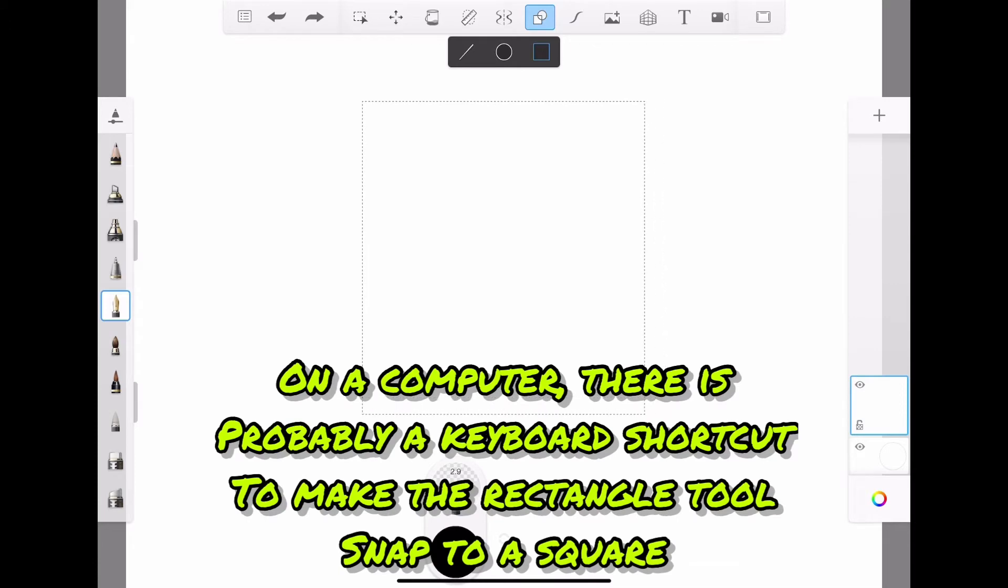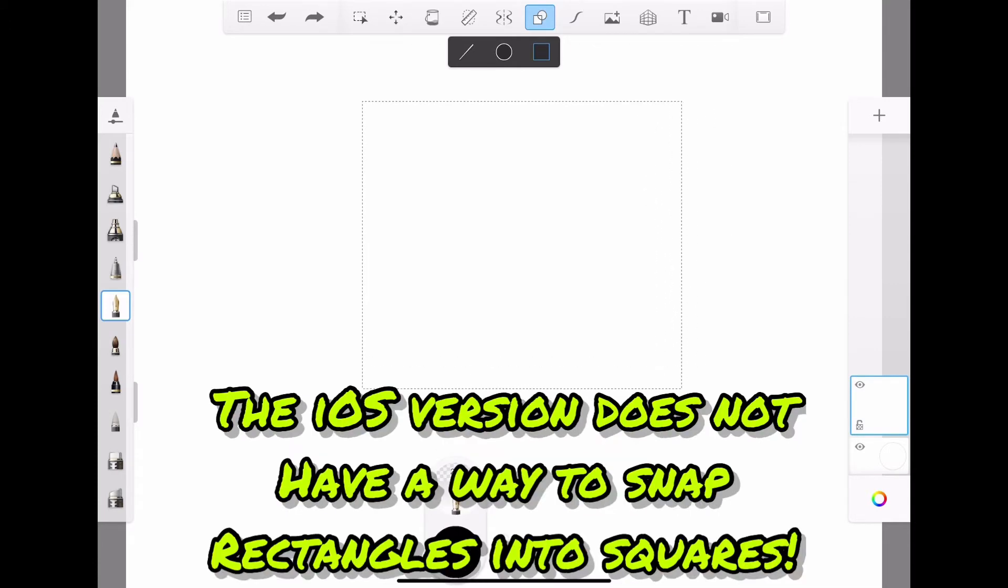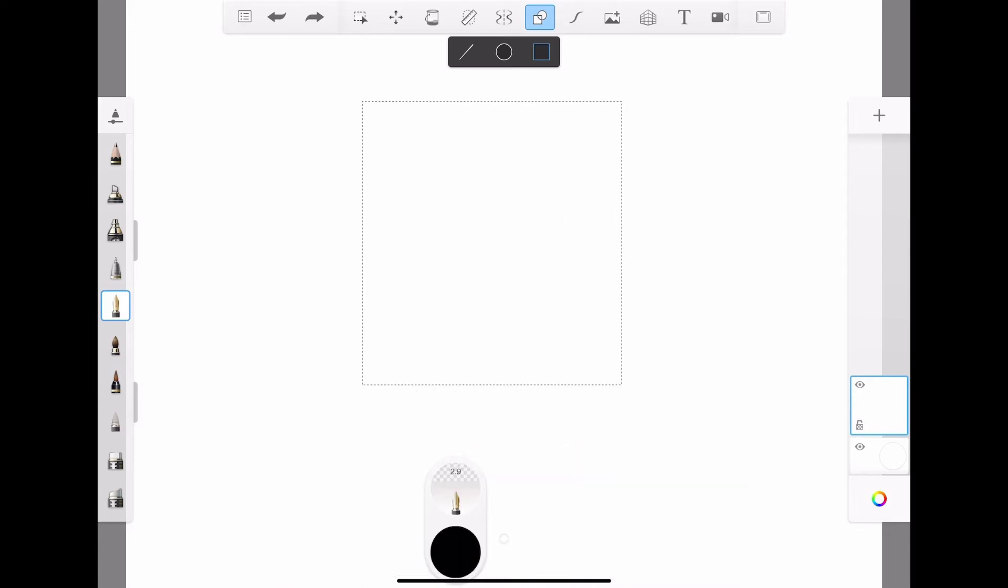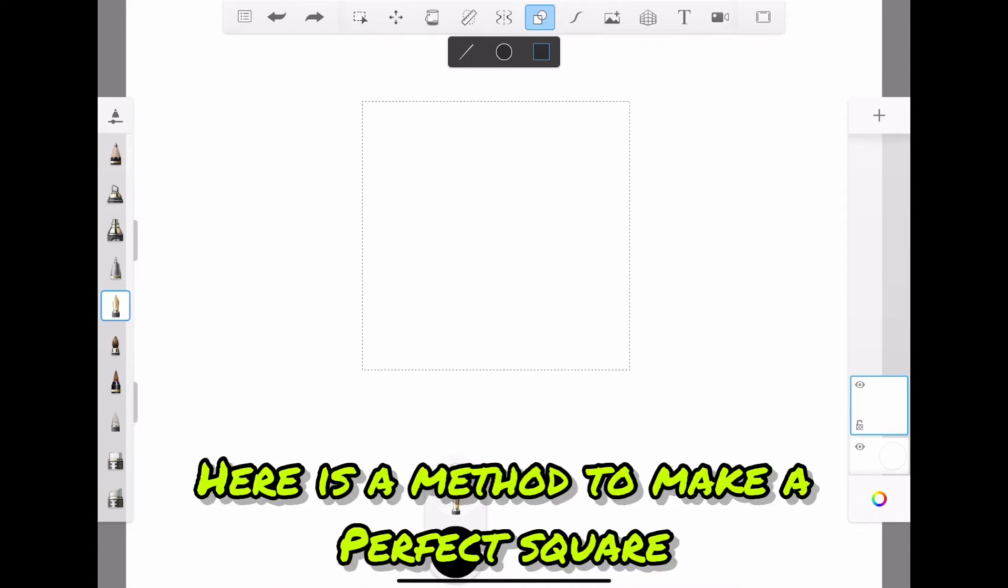On a computer, there's probably a keyboard shortcut to make the rectangle tool snap to a square. The iOS version does not have a way to snap rectangles into squares.